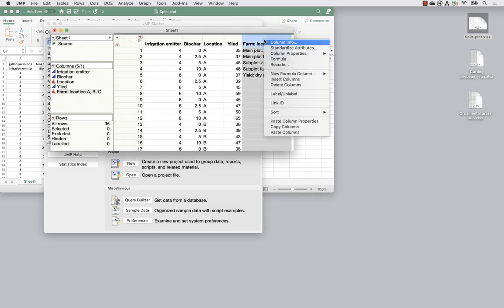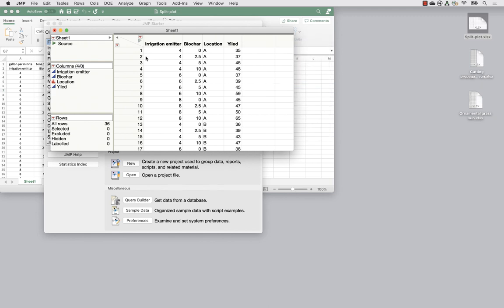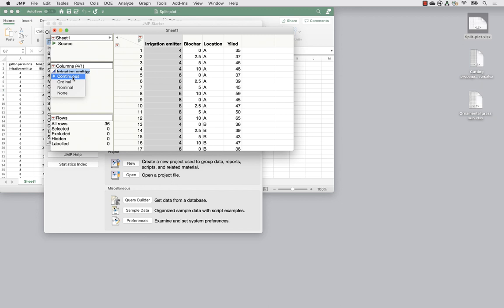I'll delete the extra column I don't need. The irrigation emitter was imported as numeric - indicated by the blue triangle meaning continuous measurement. I'm going to treat this as nominal. This is a decision you have to make: do you want to treat it as continuous and look at a trend from 4 to 6 to 8, or compare them as groups? It's pretty standard to compare these as groups, though you get different information if you use a slope instead.